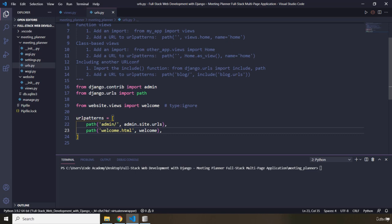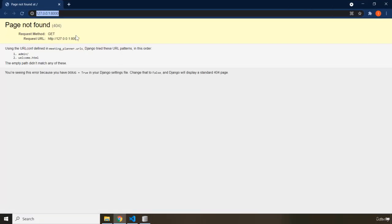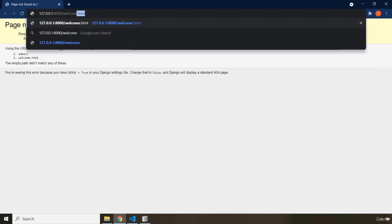After we've done this, I've already cd'd into the meeting planner directory. I'm going to say python manage.py runserver, hit enter, and run the server. Going to our server, it says that we don't have this page yet. Let's go ahead and create this web page as well. I'm going to navigate to welcome.html and hit enter, and what do we see? We see 'Welcome to the meeting planner application.'